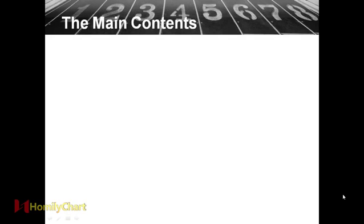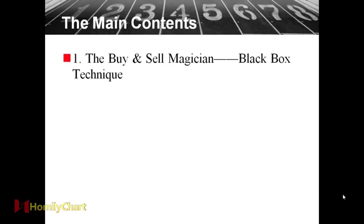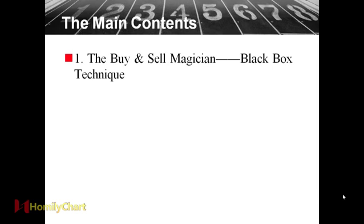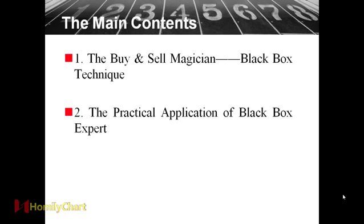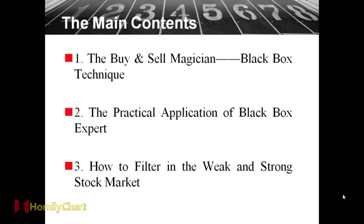The main contents. Today we will learn the first point, the buy and sell magical black box technique. The second one, the practical application of black box expert. The next one, how to filter in the weak and strong stock market.